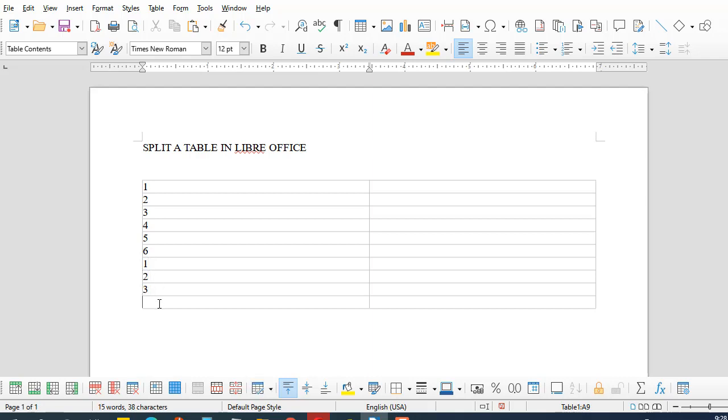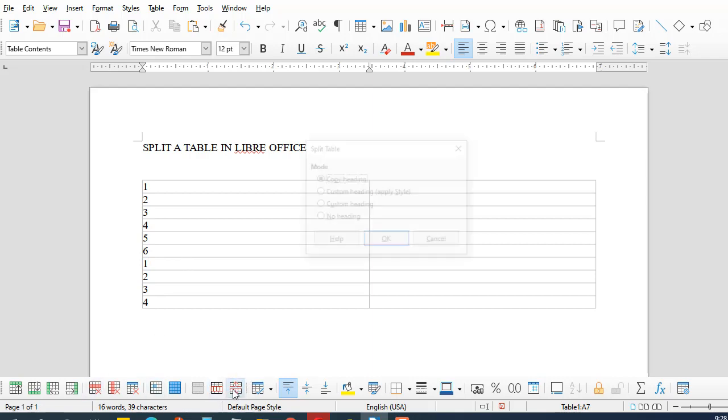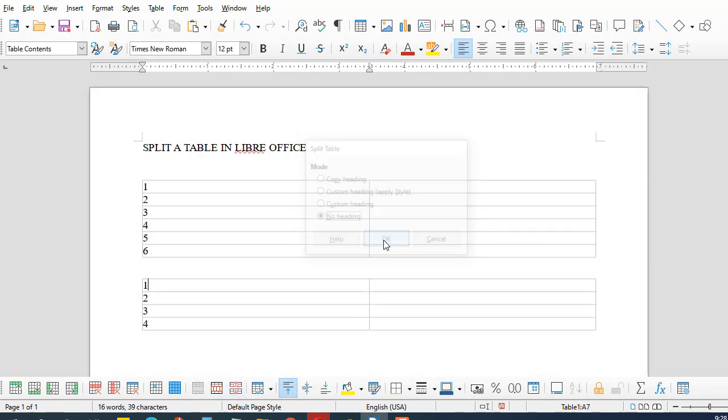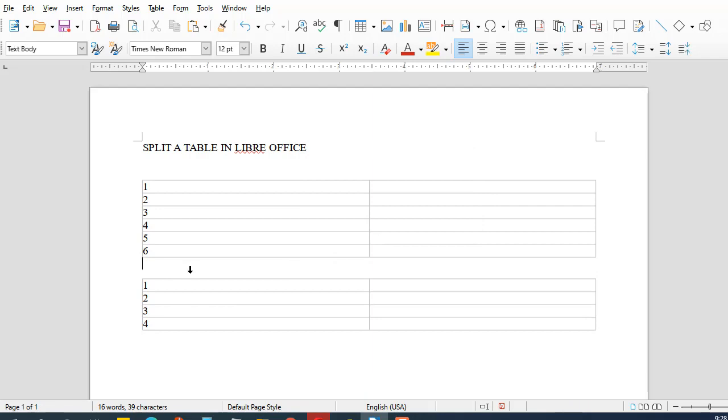3 and 4 here again. So all I have to do now is just come right down here and click this option of split table. It says copy heading, no heading. I don't care. I will just say ok and I have a table that is split into two tables.